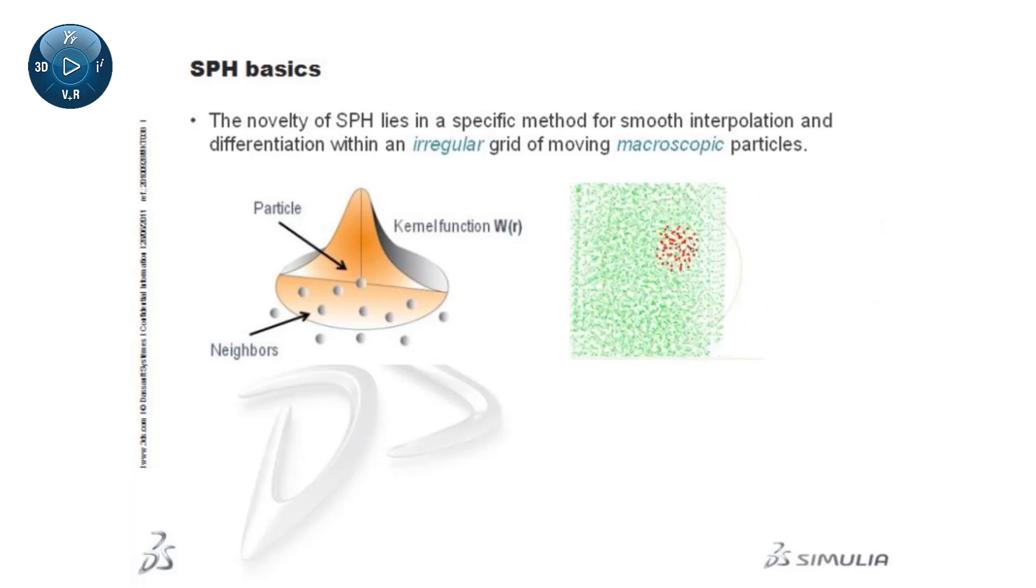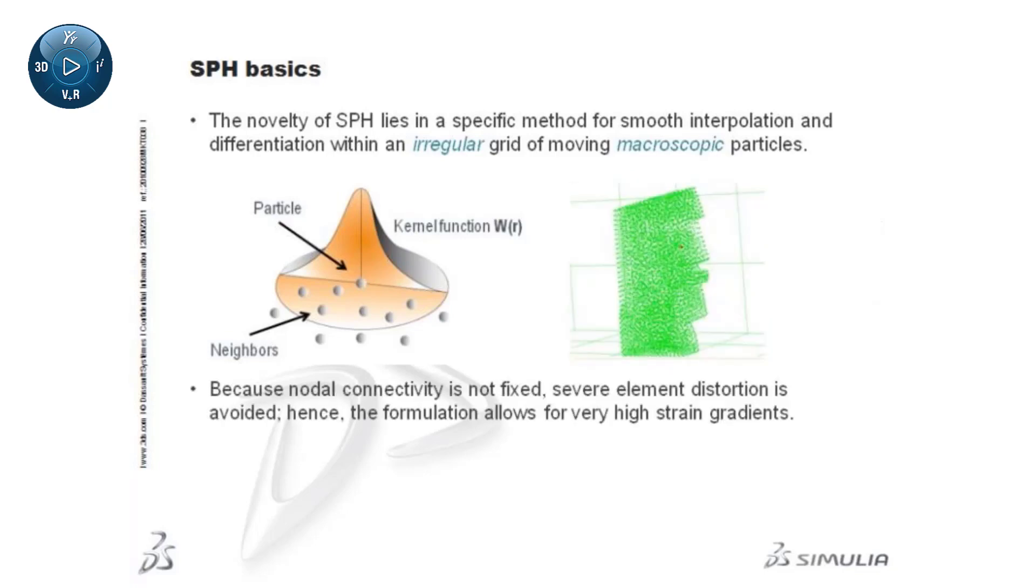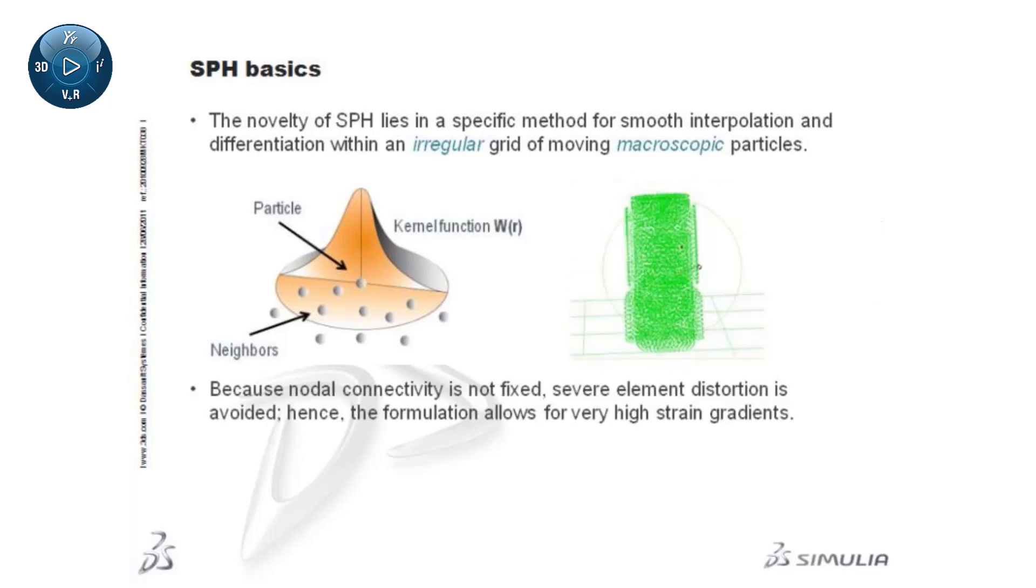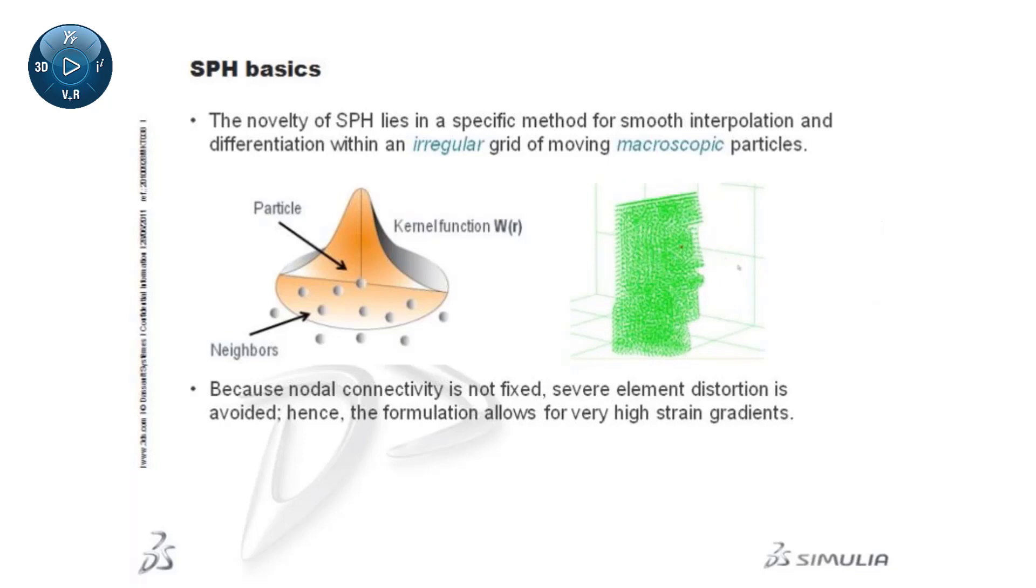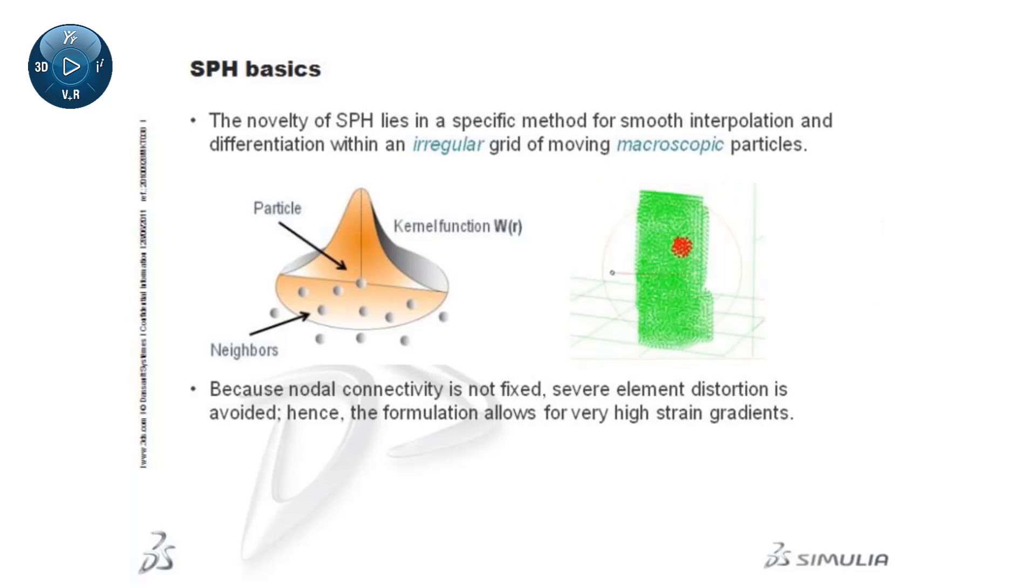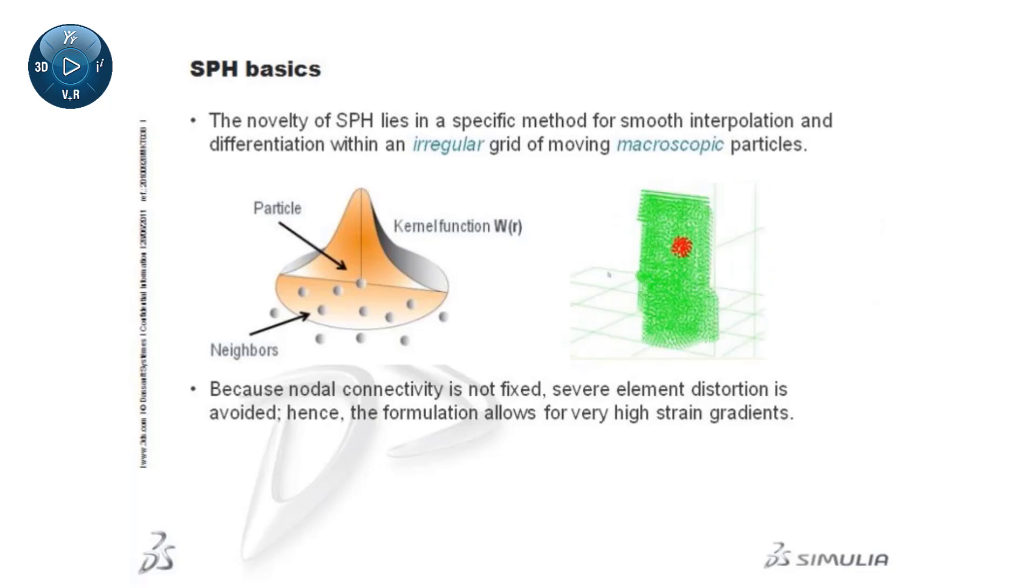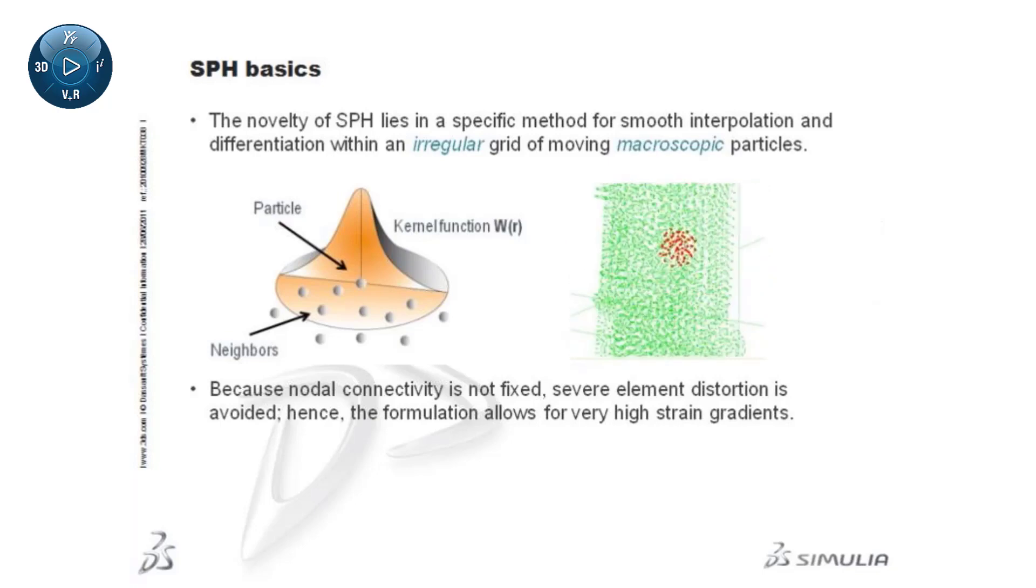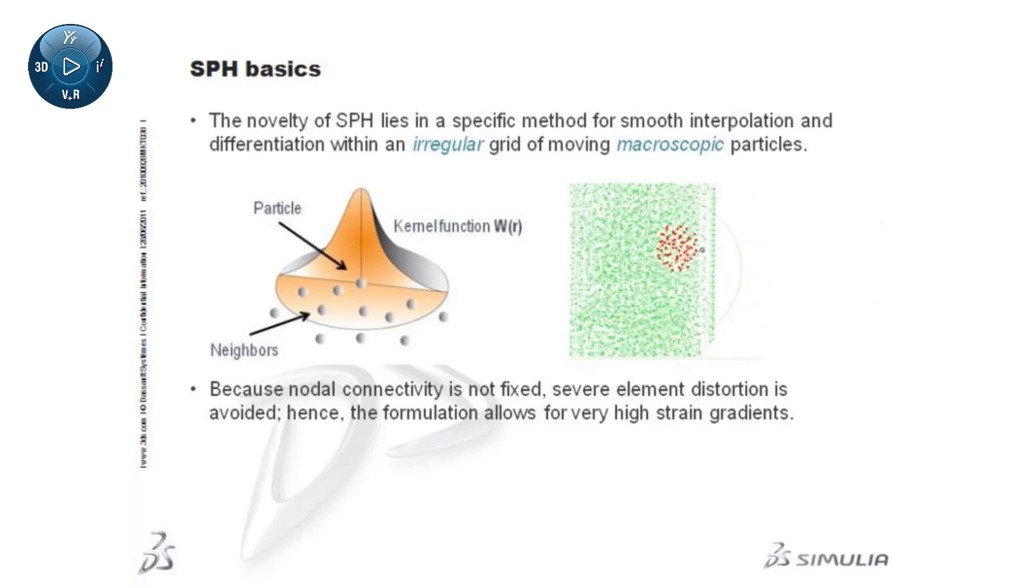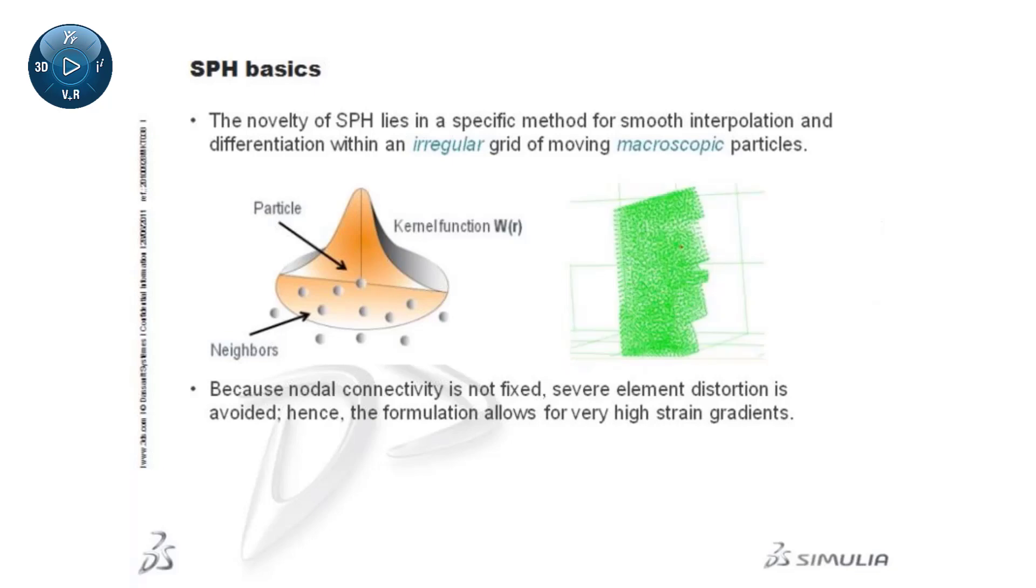Because nodal connectivity is not fixed, severe element distortion is avoided, hence the formulation allows for very high strain gradients. SPH incorporates all the viscous and conductive-dissipative mechanisms that convert work to heat.